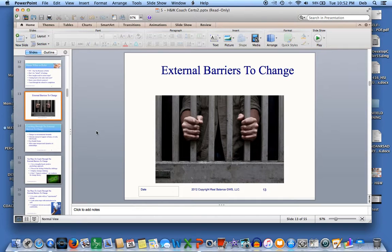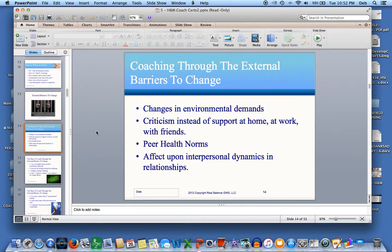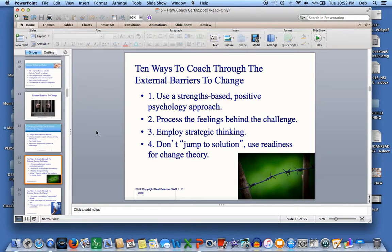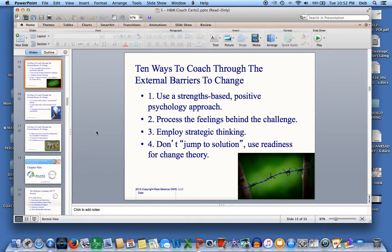We have some external barriers to change as well as the internal barriers. Here is a list of a few: changes in environmental demands, criticism instead of support, peer health norms, and effects upon interpersonal dynamics and relationships. There are ten ways to coach through the external barriers to change, and this is on page 183 of your manual.